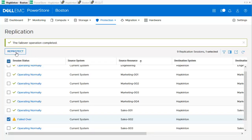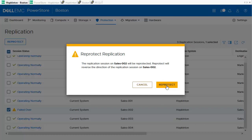After the Planned Failover is finished, it is possible to re-protect the volume again with the remote system. In production environments, it is recommended to snapshot the volume on the remote system first.